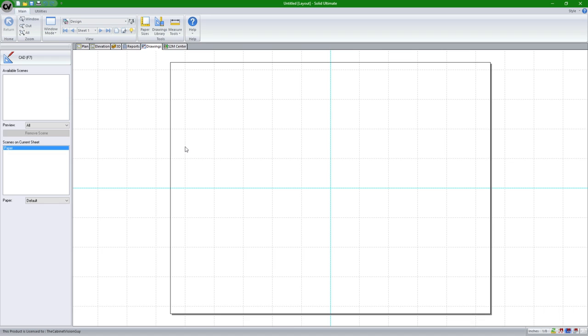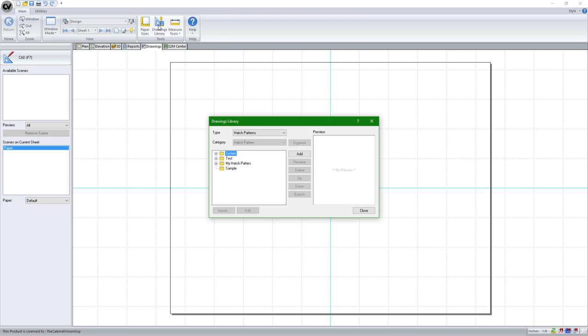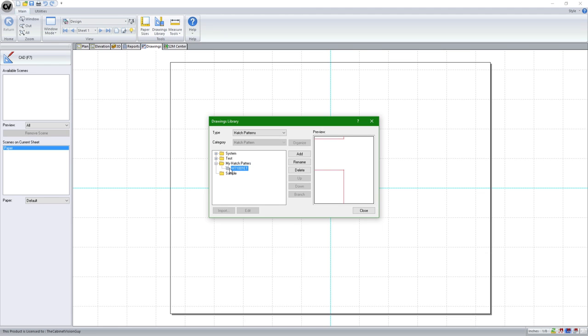Starting with Cabinet Vision Solid version 10, you will be able to import Autodesk PAT files for CV hatching. To do that, we go to our Drawings Library, make sure our type is set to Hatch Patterns, then select any one of the folders that are here. I already have one installed.